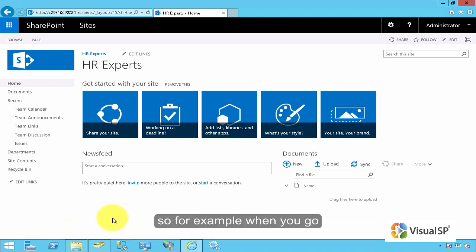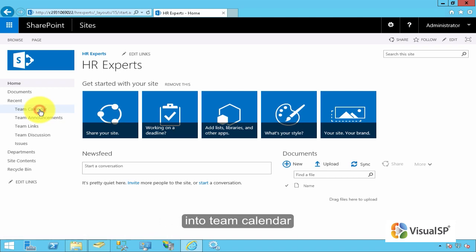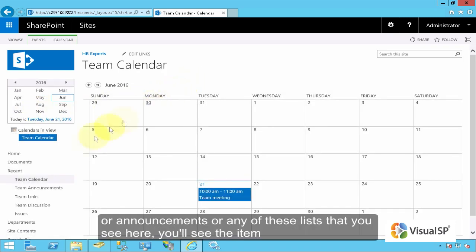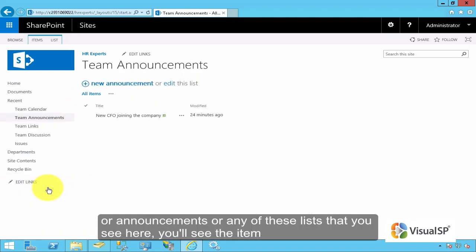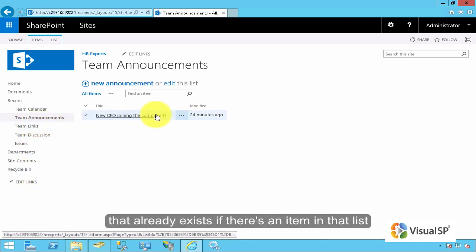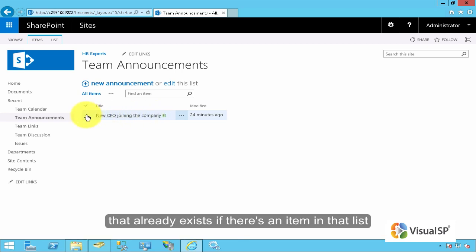For example, when you go into team calendar, or announcements, or any of these lists that I see here, you'll see the item that already exists, if there's an item in that list.